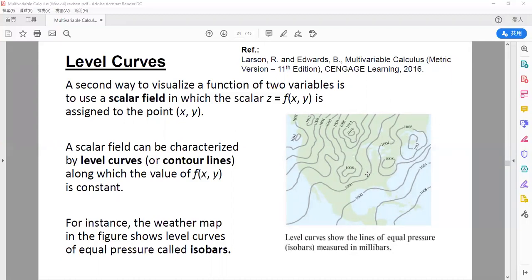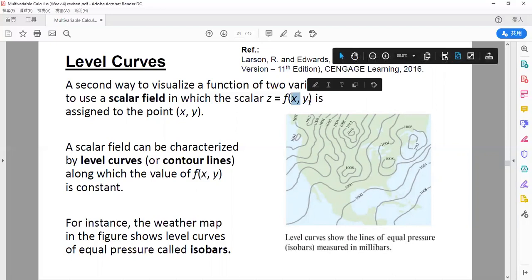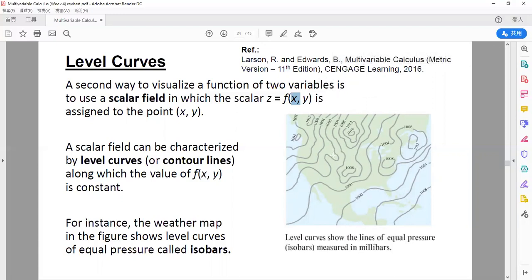What I'm trying to do is find all positions on a two-dimensional plane — here is x, y, two variables. Within this graph, I find all positions such that the pressure equals 1,008 millibar, then I draw those curves. Those curves are called the level curve. A scalar field can be characterized by level curves, or in geography we call them contour lines, along which the value is constant. In a weather map, equal pressure is called isobar.